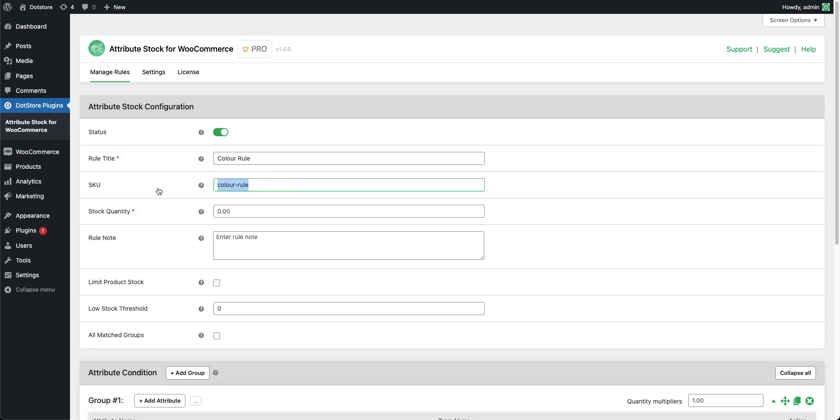Now add the SKU of the rule. This is the stock quantity of this rule which will apply when attribute conditions are matched. We can set it as 10 for example. If we want to restrict customers from over-purchasing products, then check this Limit Product Stock checkbox.